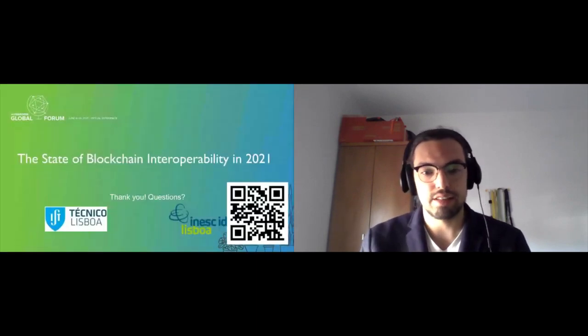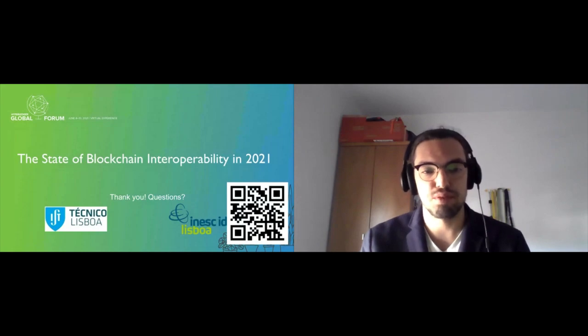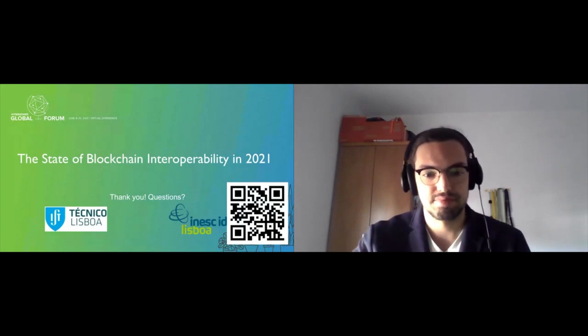This concludes my talk. Thank you very much for attending, and I'll be happy to answer any questions. If there are some questions, I'd like to ask you to write something in the Q&A or in the chat. We still have 10 minutes.